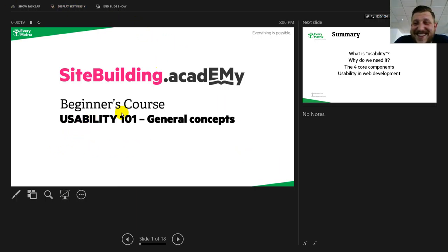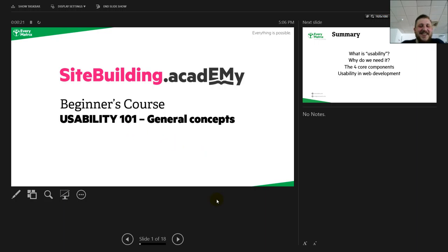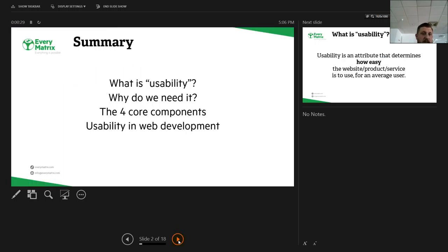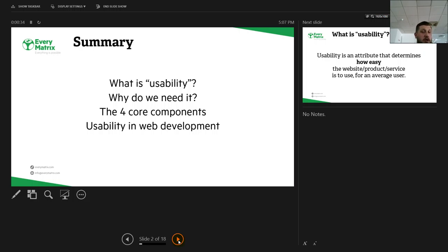So we're talking today about general concepts of usability. Let's start by first covering what we will learn: what is usability, why do we need it, the four core concepts, and how do we apply it in web development.